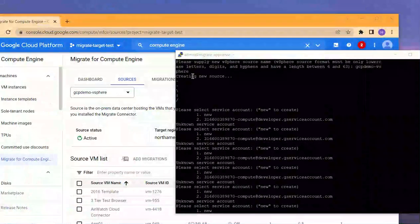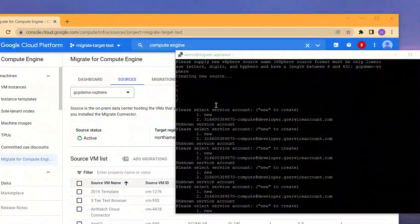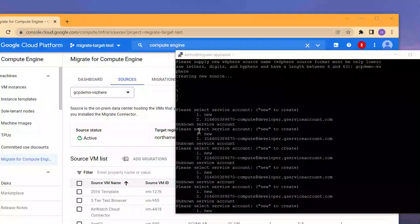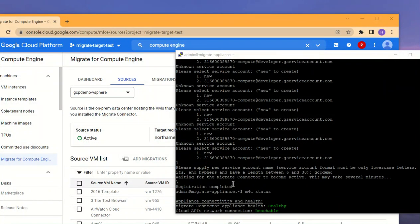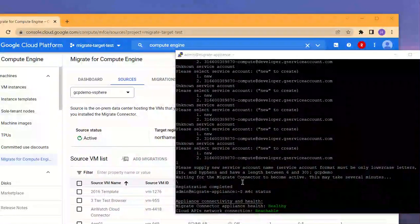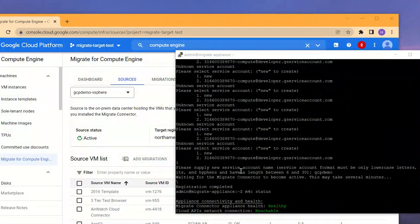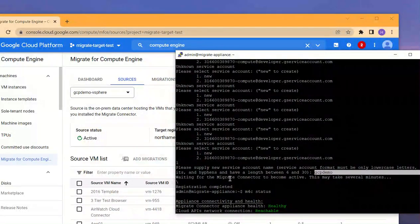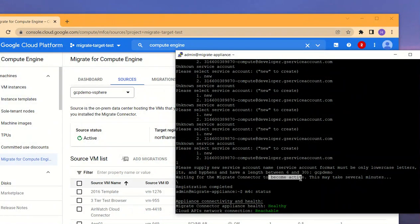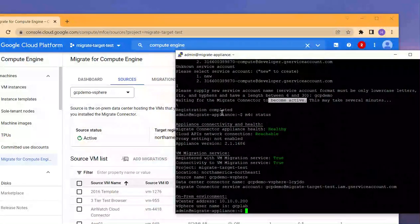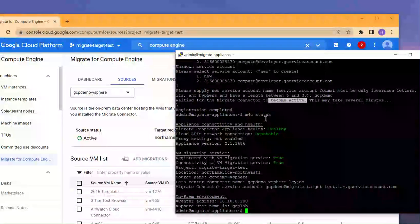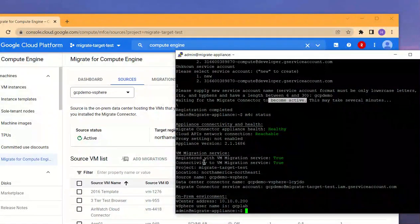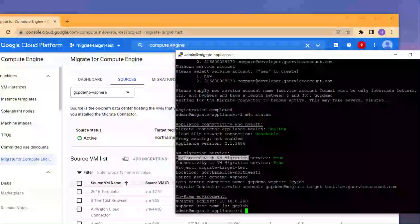We created the new source. Finally, we also selected a service account—we actually created a new one on the GCP end—and also we specified the service account name. Then it took a few minutes to become active. The registration did complete. We typed in M4C status to validate the registration process, and we could see that it has successfully registered.